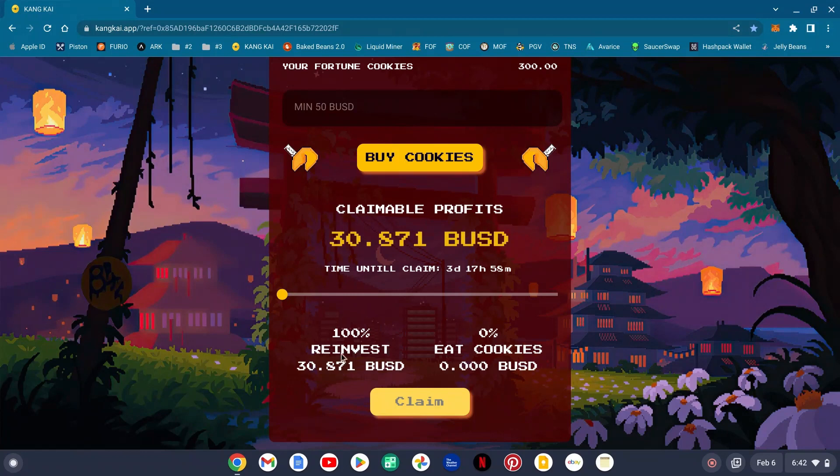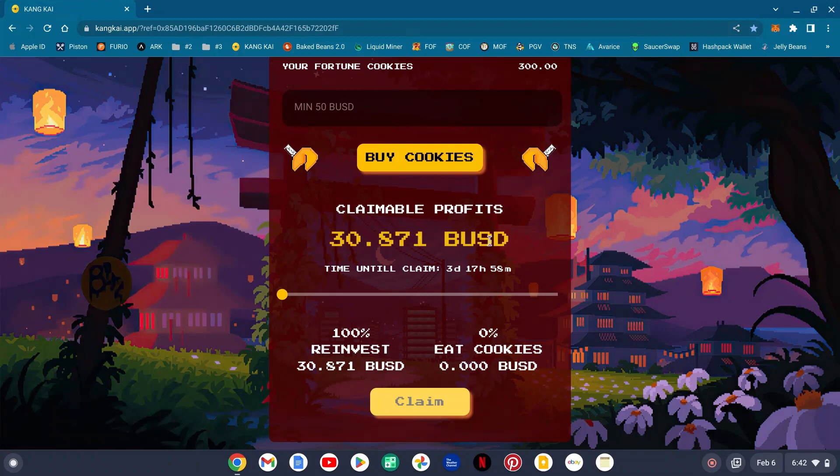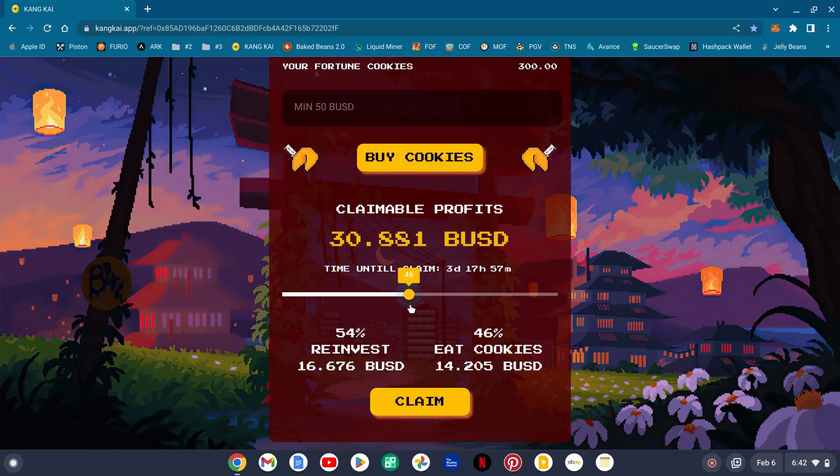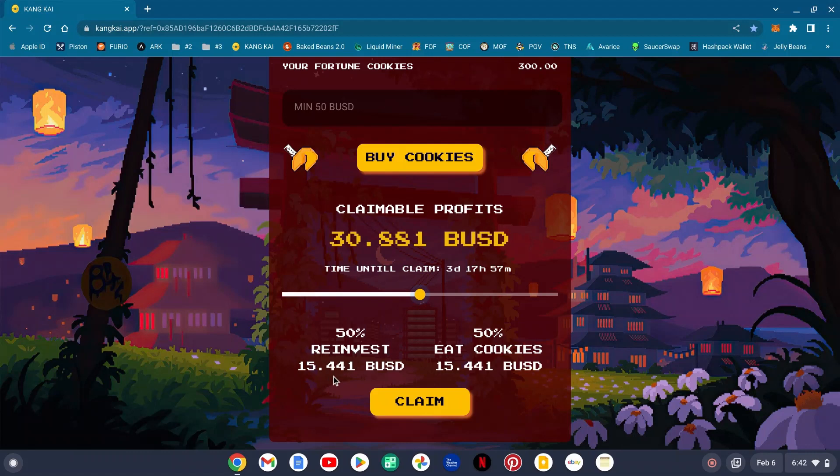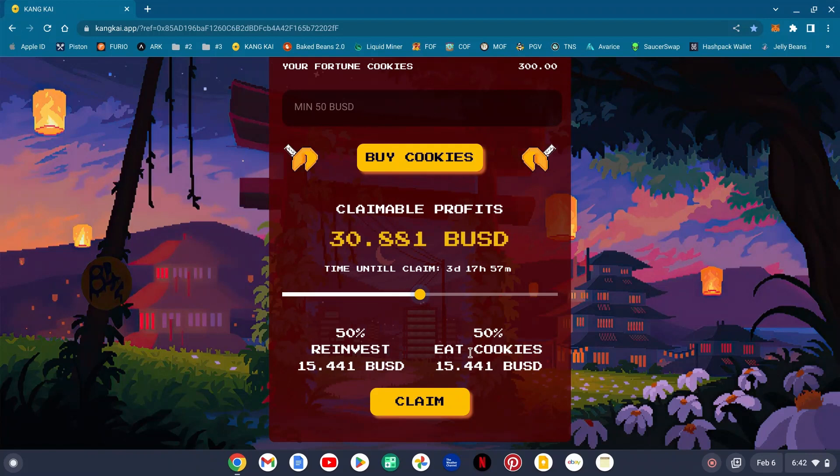So you see here right now it's all the way over: 30.871 BUSD, 100% reinvest. If you put this on 50%, as you see here, there you go: 15.441, 15.441. So at three days, 17 hours, and 57 minutes you can get in here and do your 50/50 reinvest and eat your cookies.